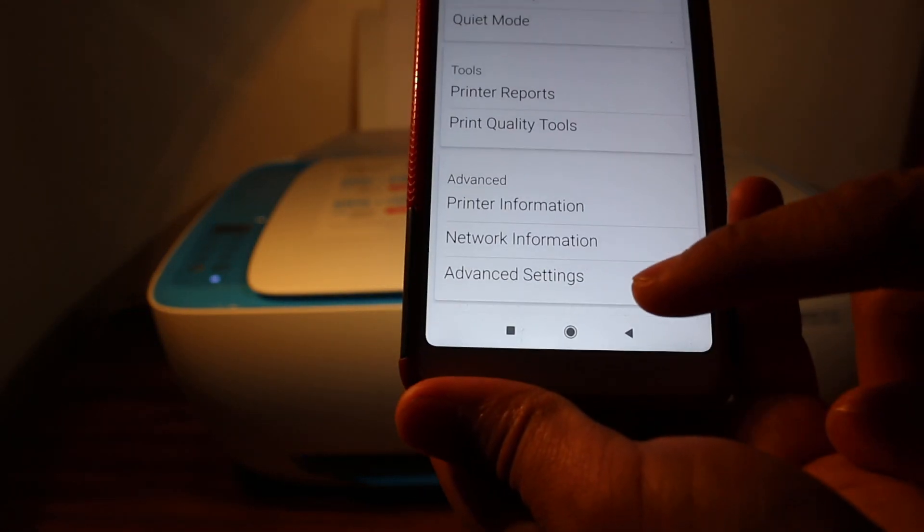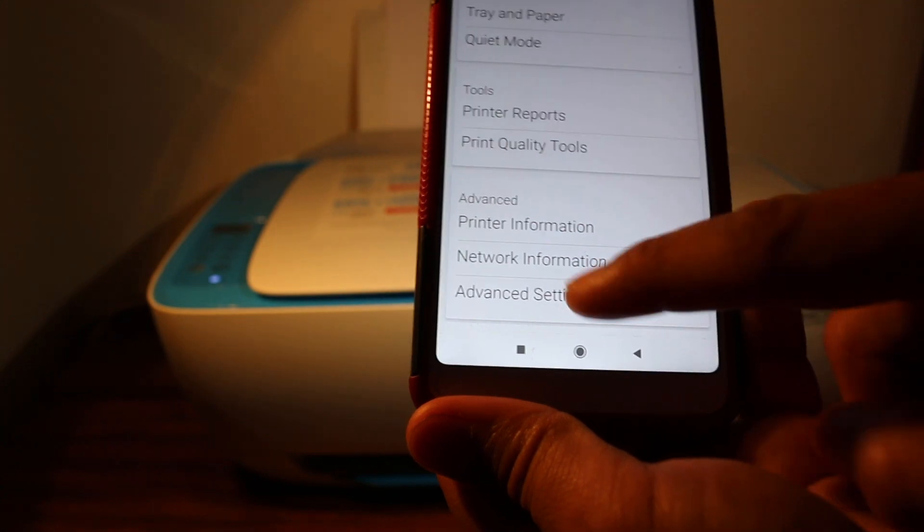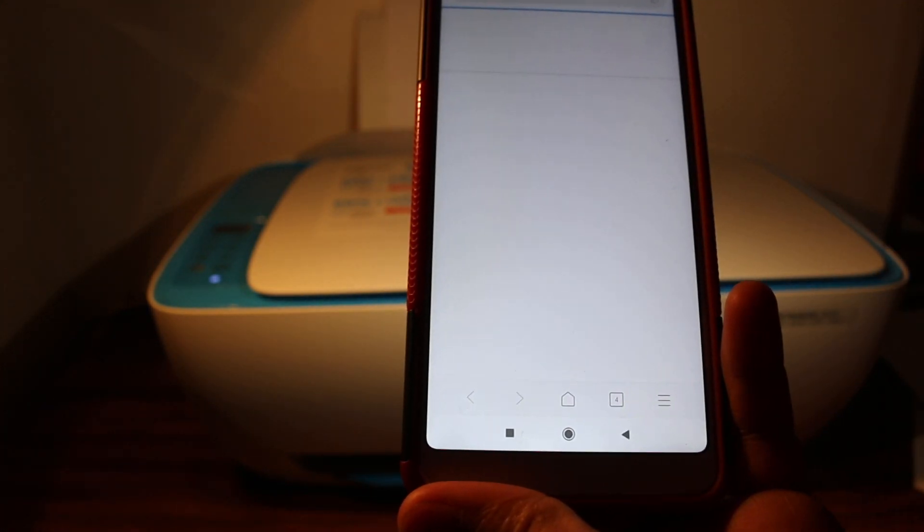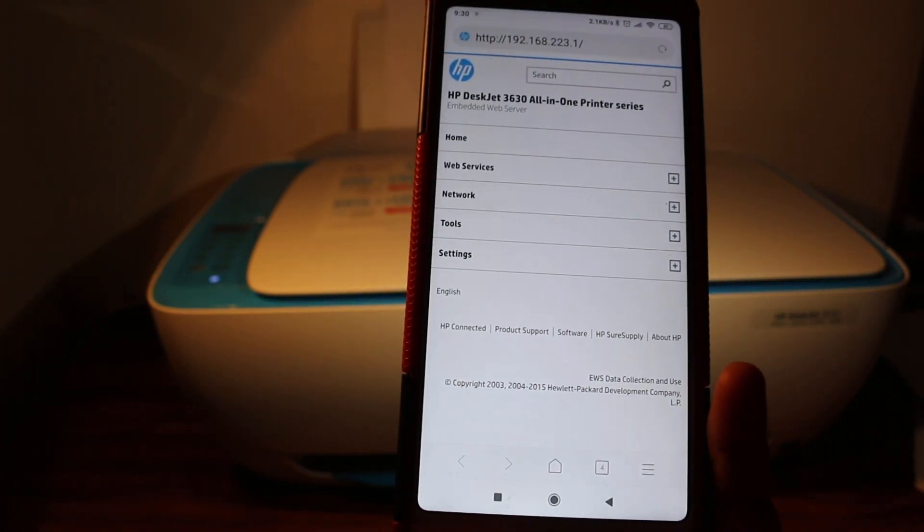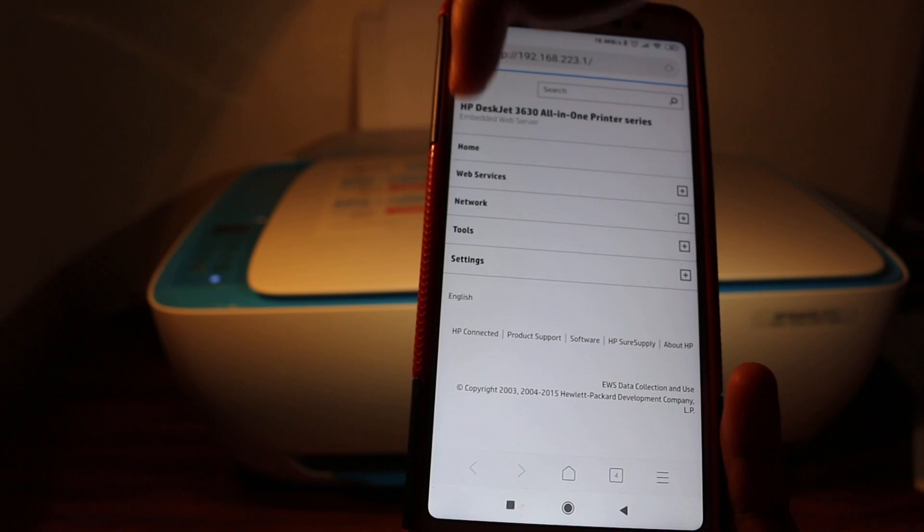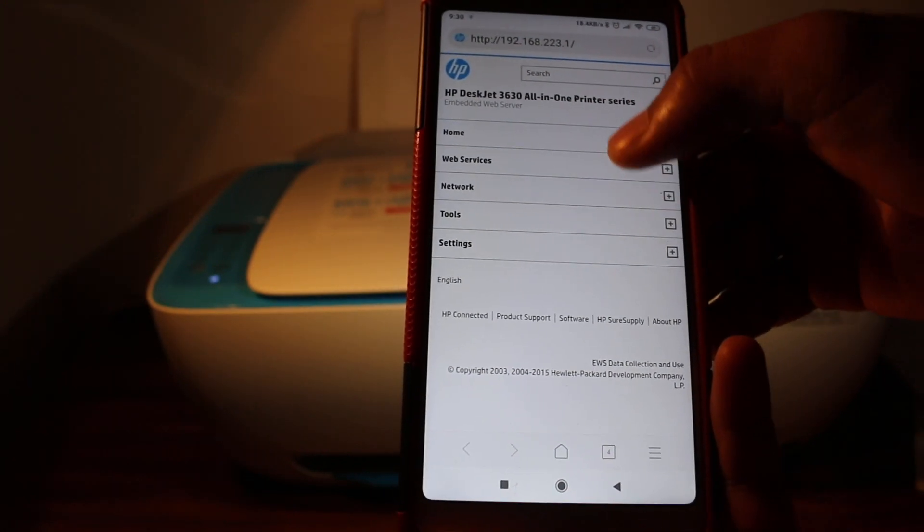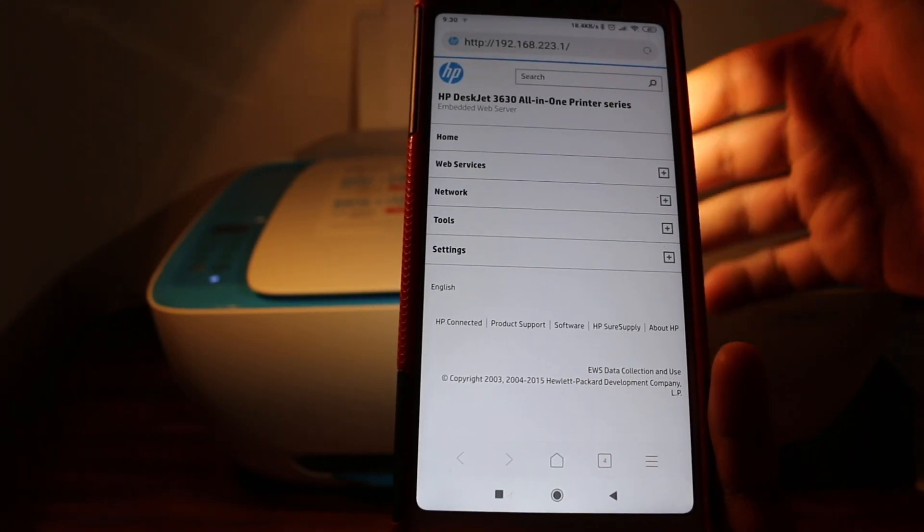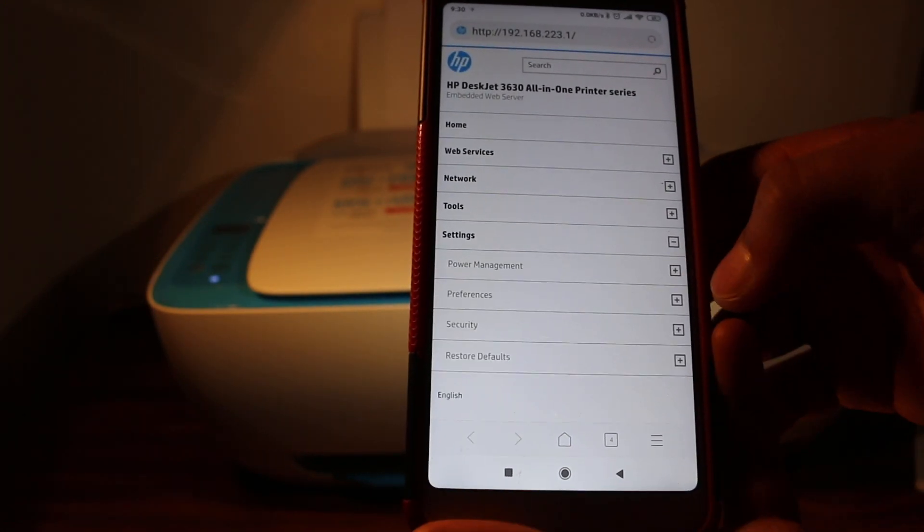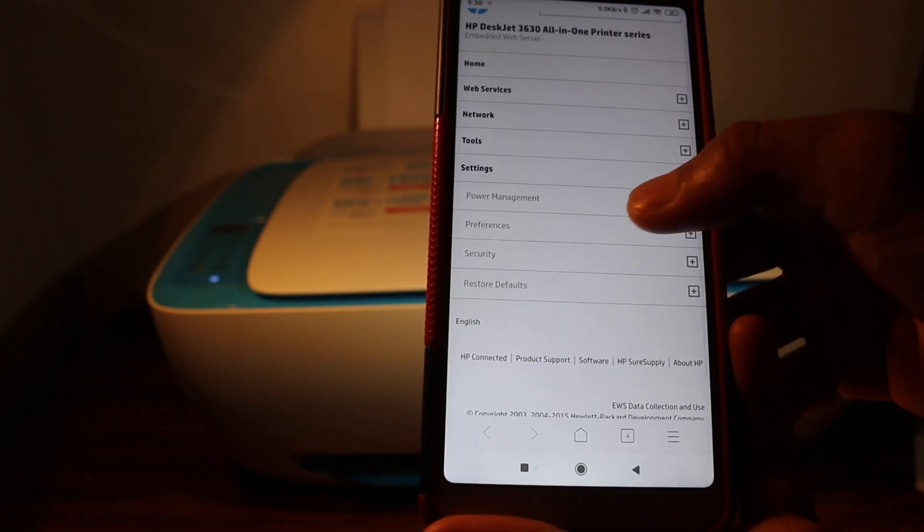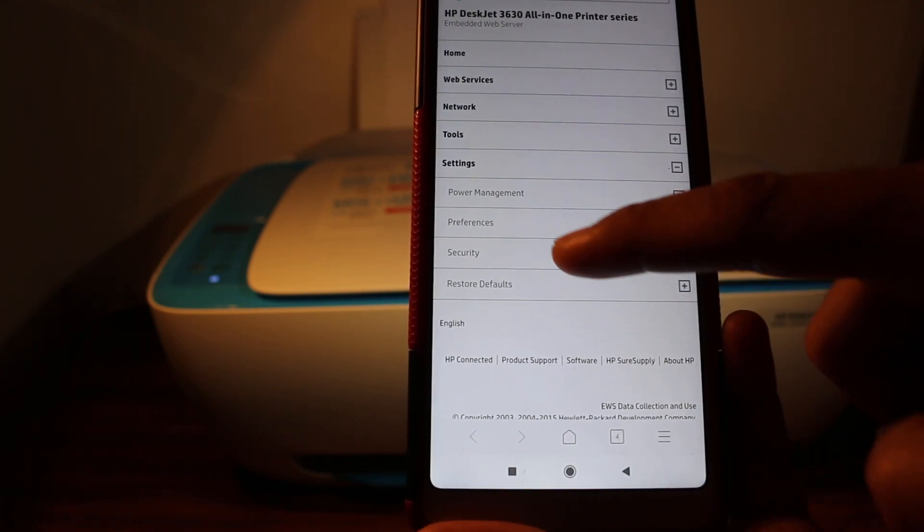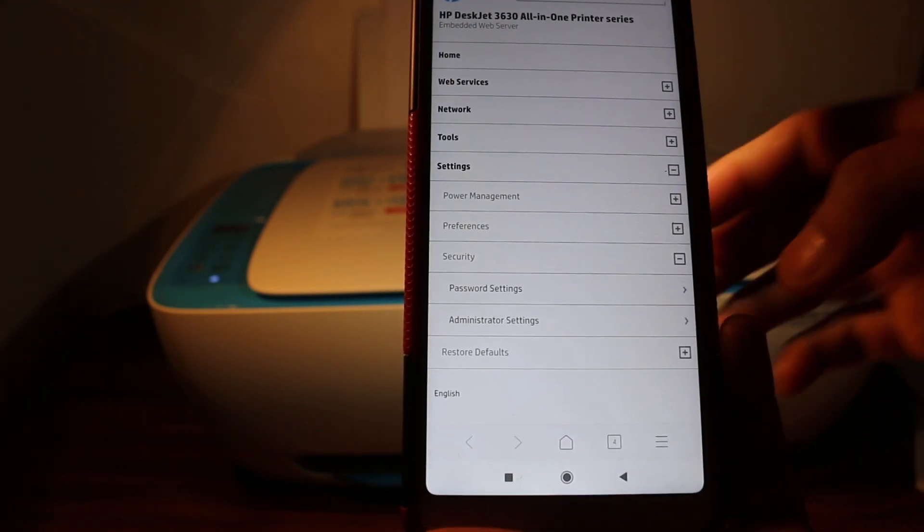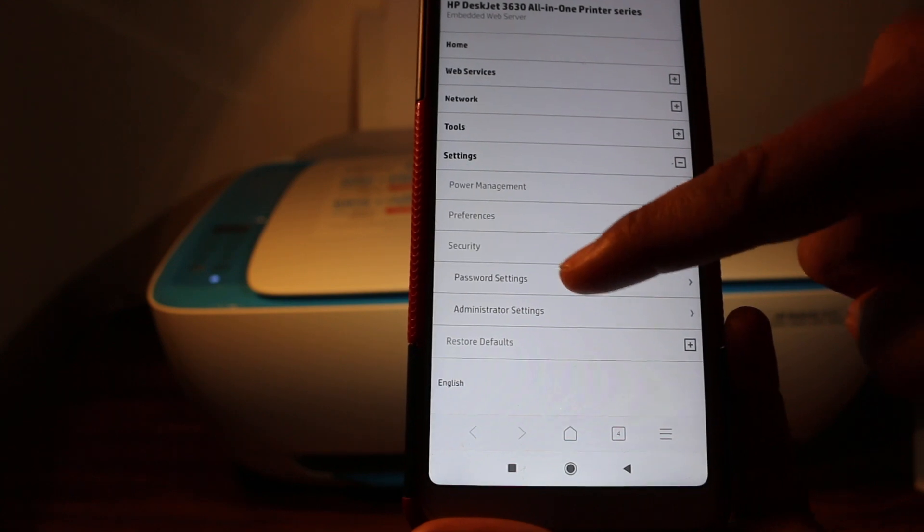In that we have to go to the setting option at the bottom. In the setting option we will see it says security. In that we can see the password setting and administration set, so click on password setting.